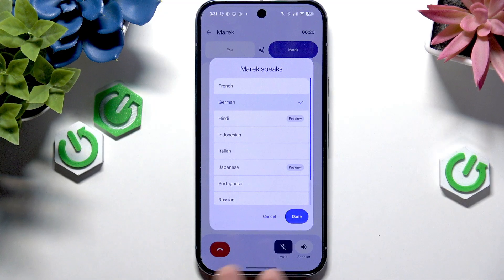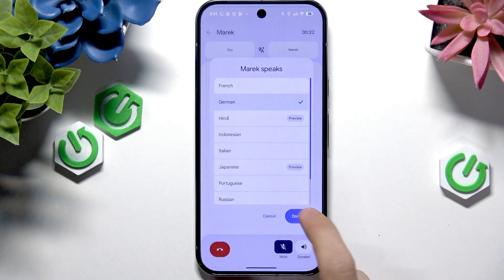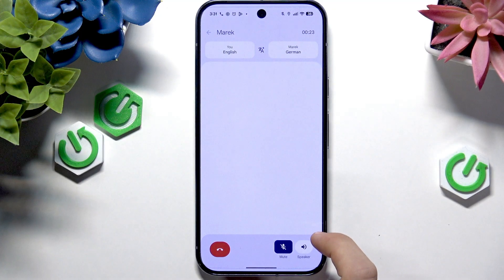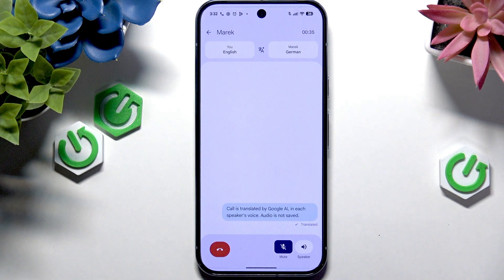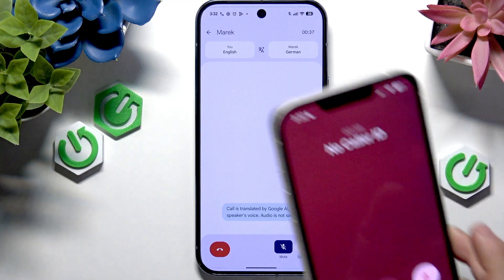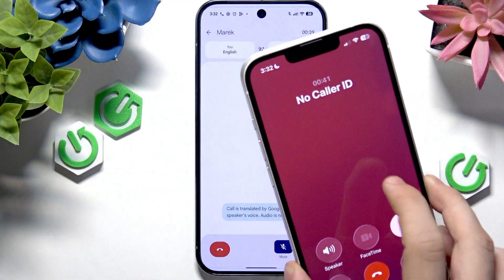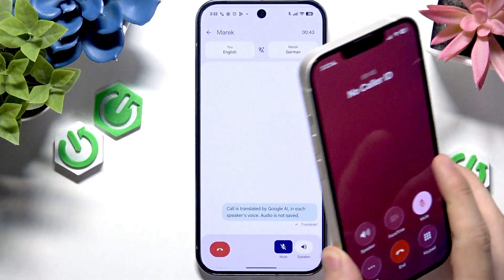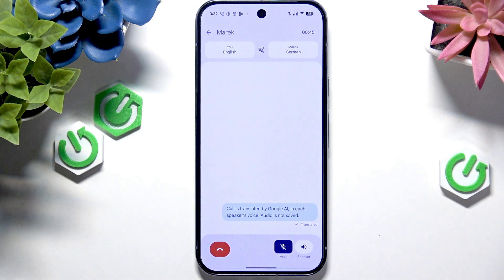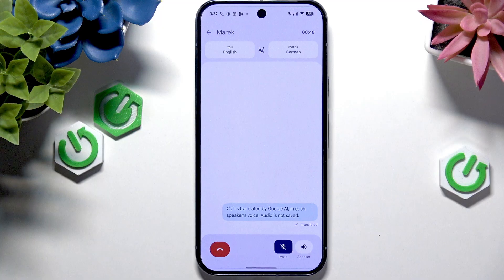I don't know German but I'm just going to try to say whatever. Now it says that the call is translated by Google AI, and it displays it in both languages — so on the phone that I answered it is in German, and here it was in English. Now I can try saying something in German.